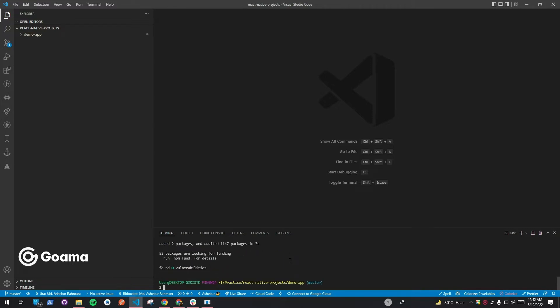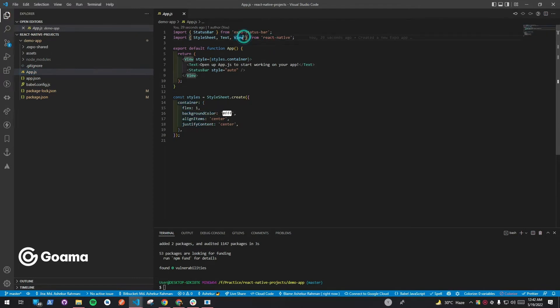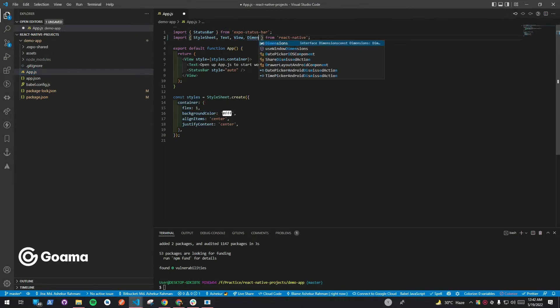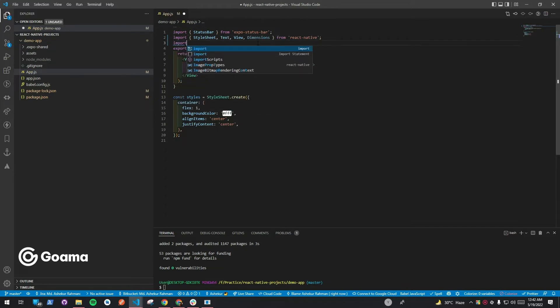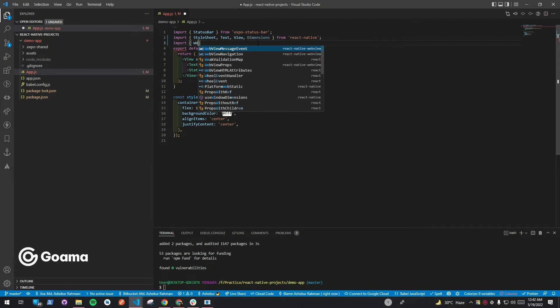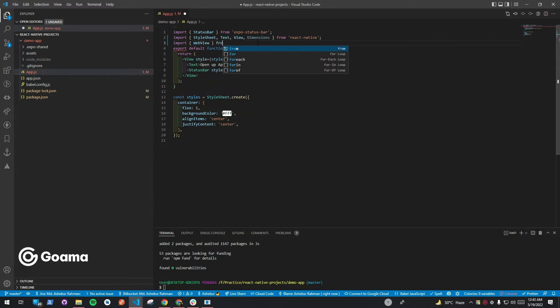Next, in app.js, we will update the code in order to load the platform. Then, we will import the WebView from the React Native WebView library.